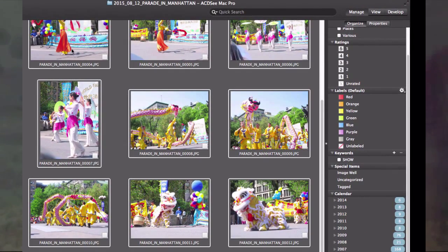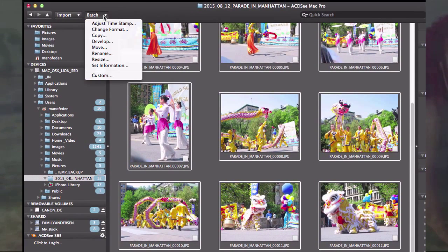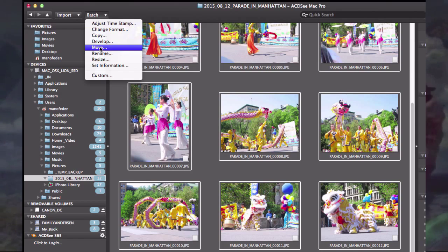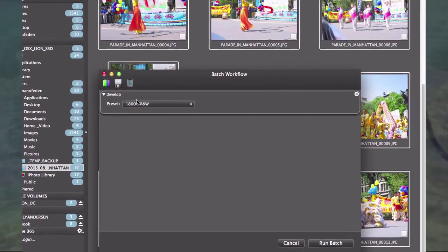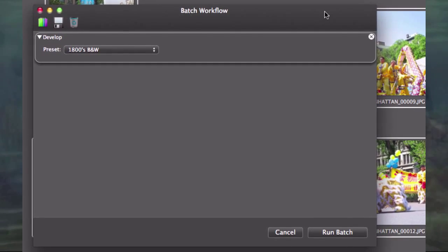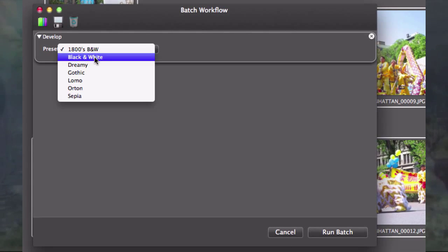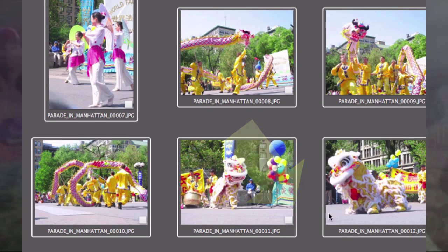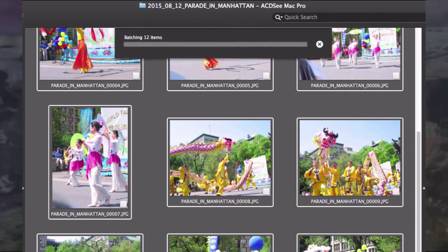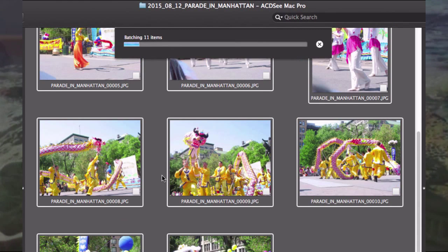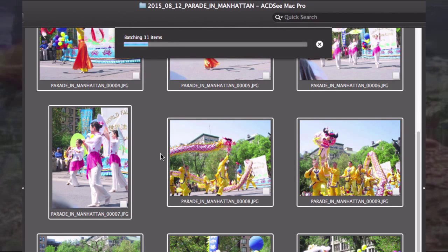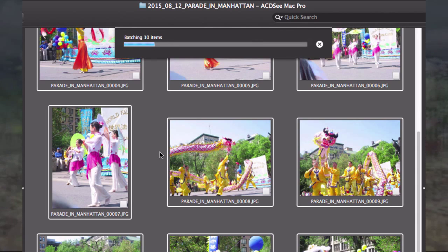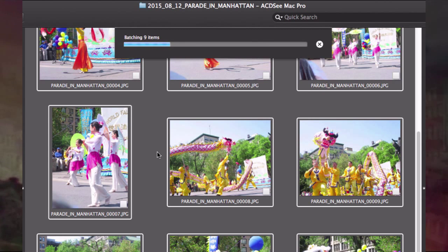I could also go to batch and look at develop or edits. I could make these pictures black and white. If I select black and white and run, it goes through all the pictures and makes them black and white. After it runs through and makes them black and white, you can still go back to the original. I just want to show you what the batch can be used for.